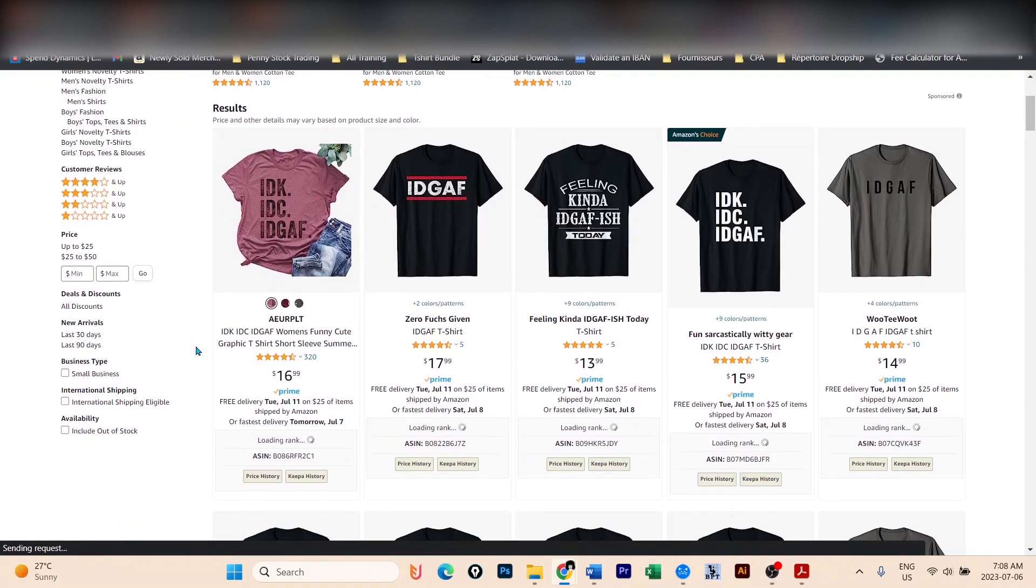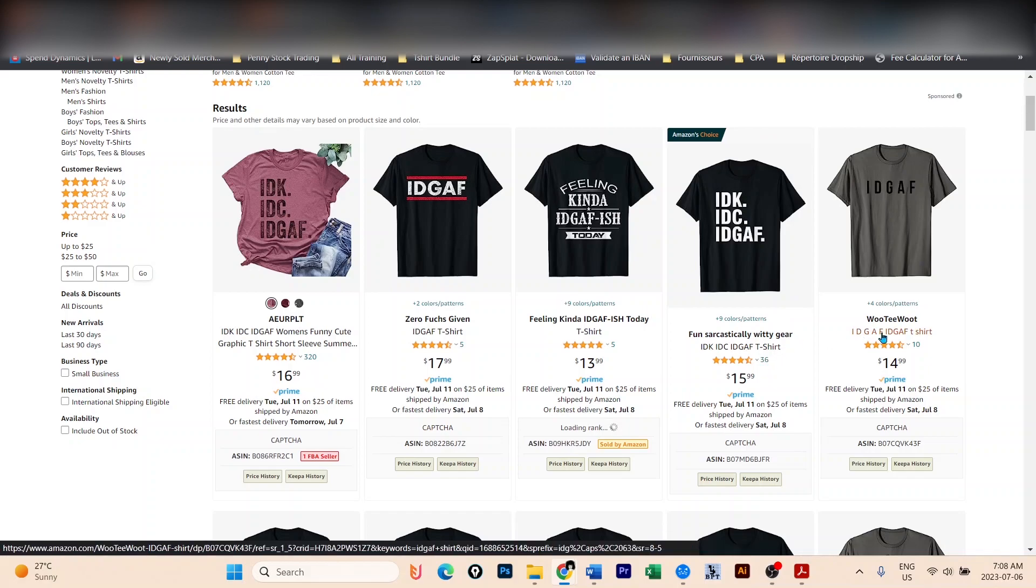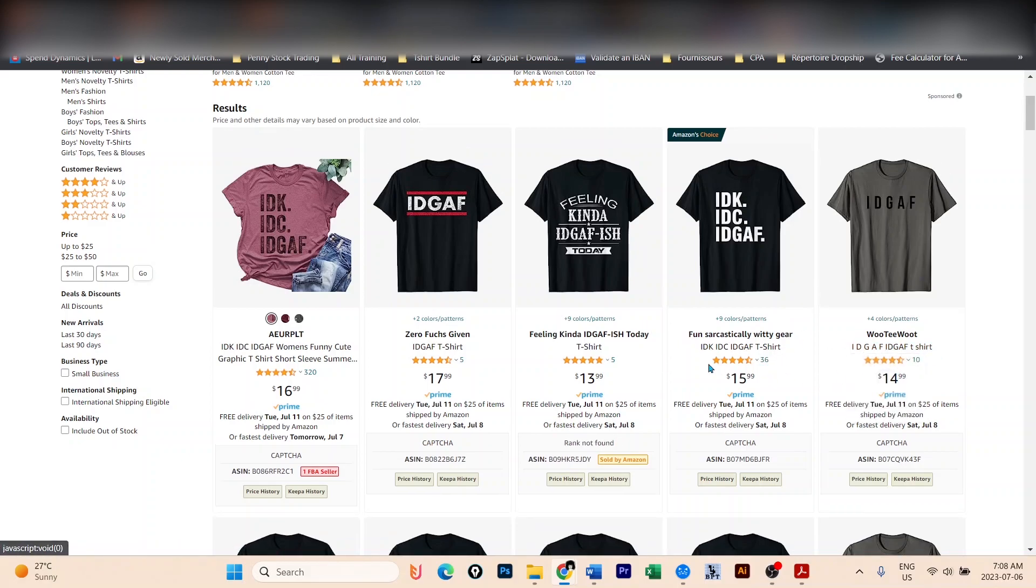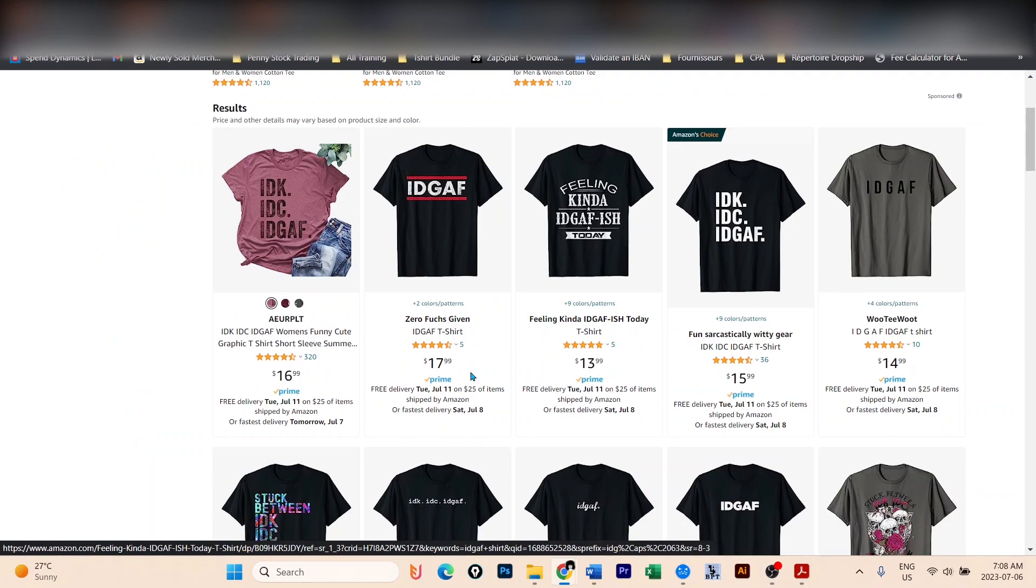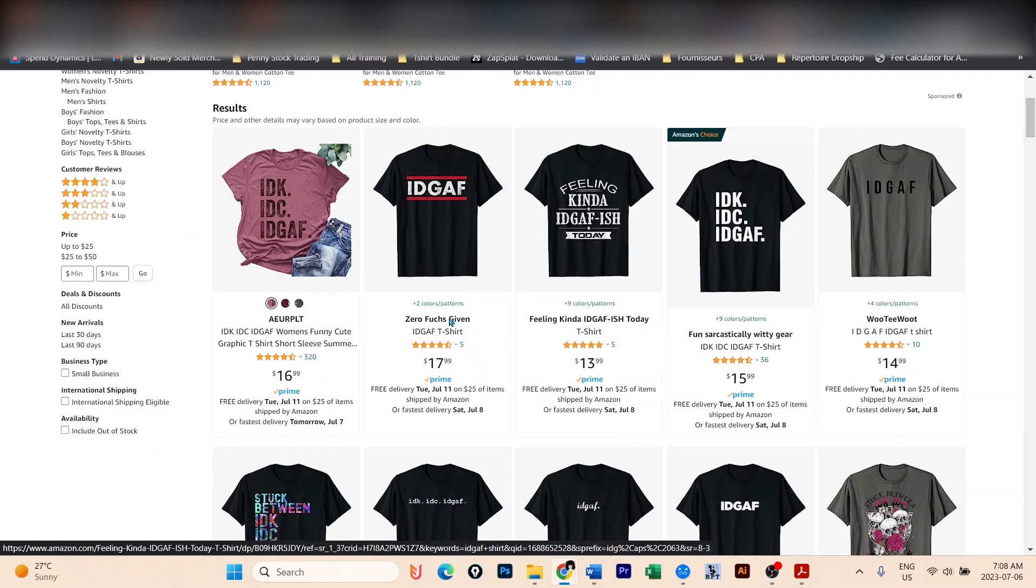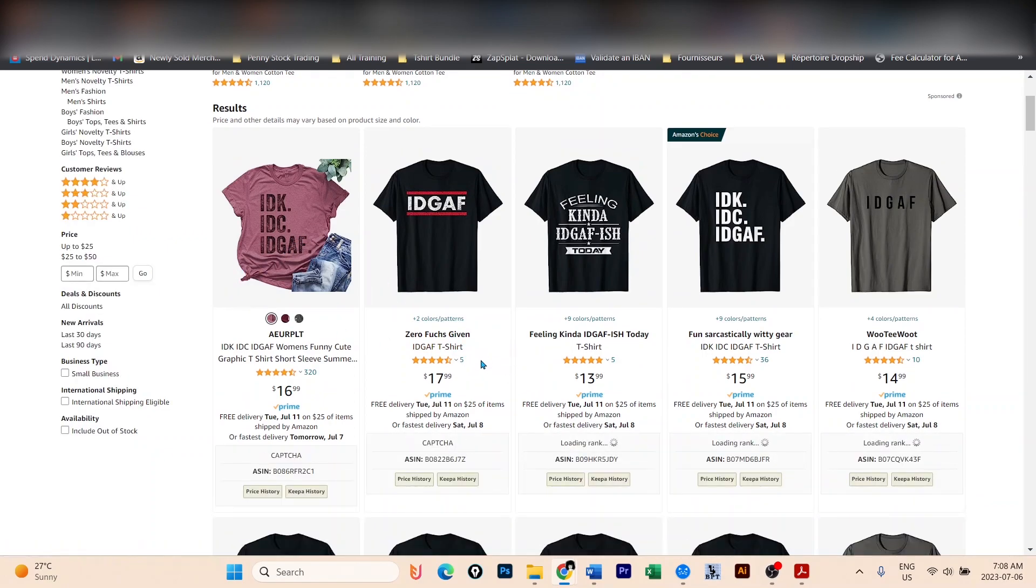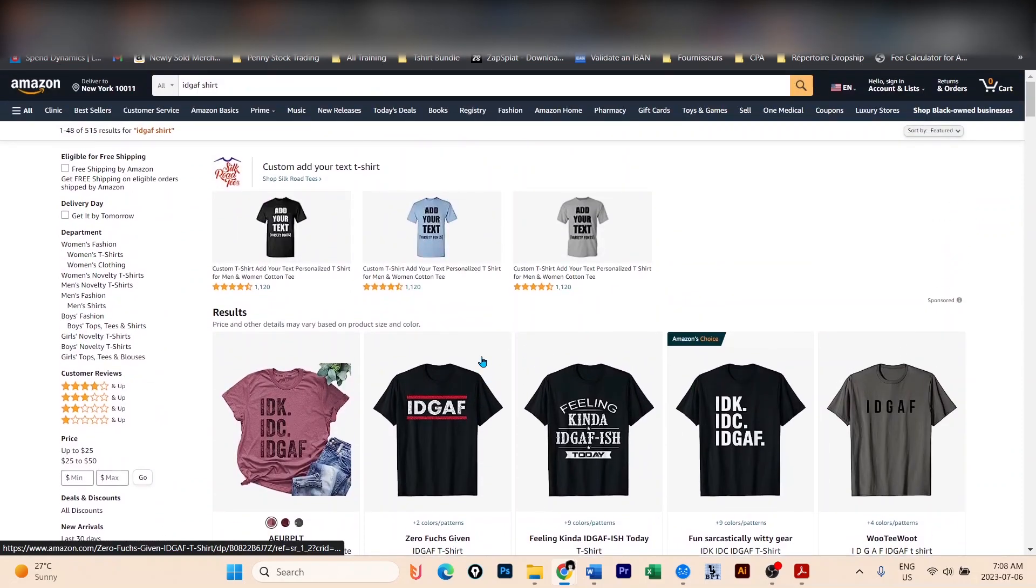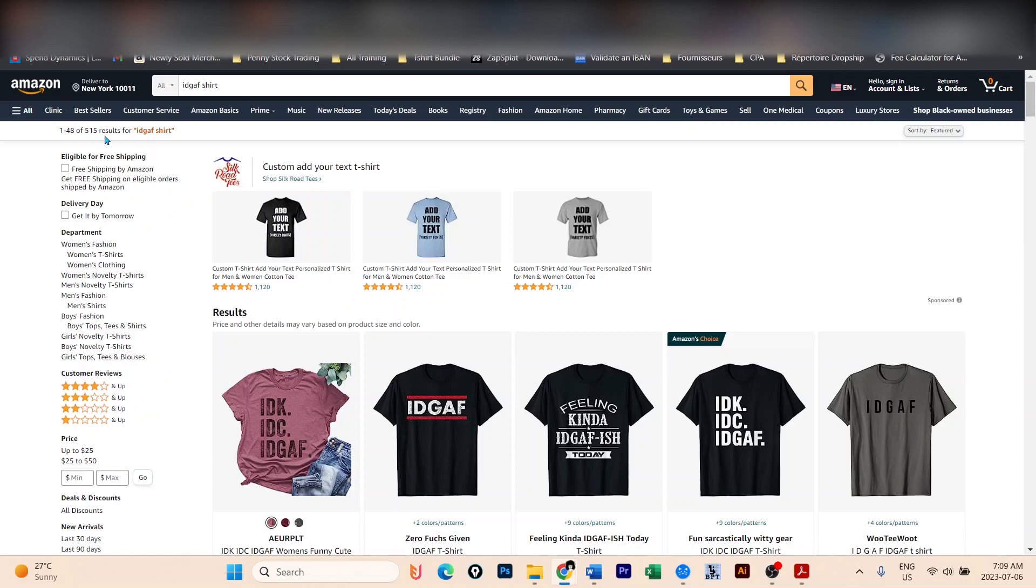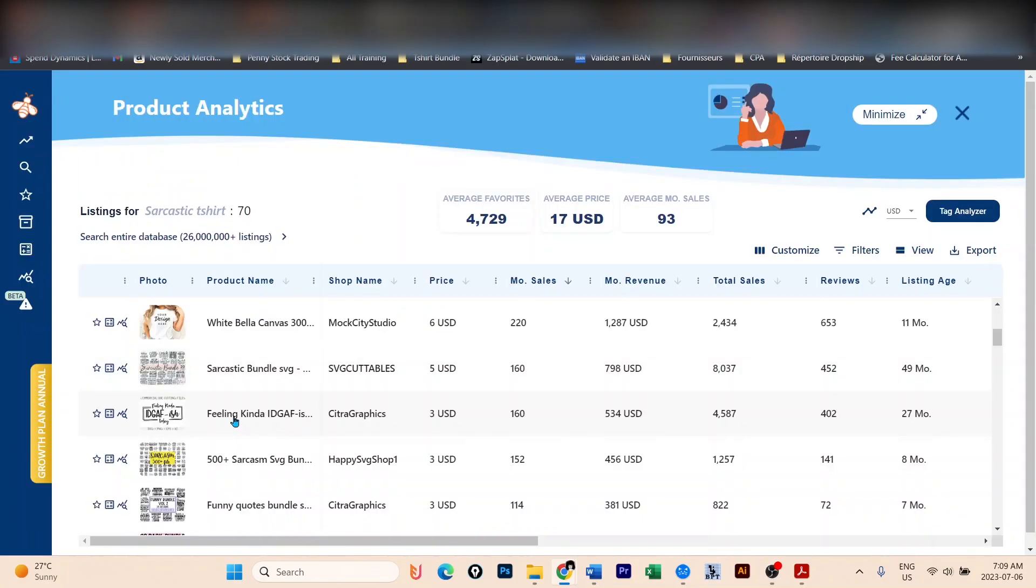We can see, yes, we even have an Amazon choice here with 36 reviews, another one with 10 reviews, another one with 5 reviews. So all of these t-shirts with this IDGAF are making sales. So this is a huge opportunity for you guys. And as you can see, even the competition is only 515. So really great niche. If you don't do it, I'm going to do it. And I'll let you know in advance that I'm going to do it. So go ahead and use Everbee to create this design.